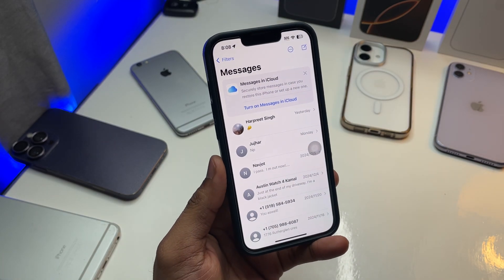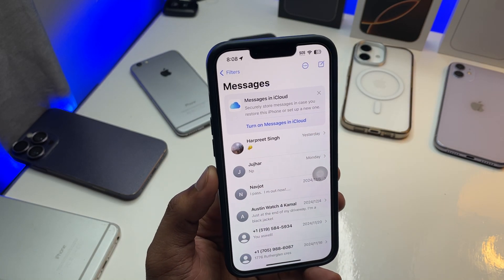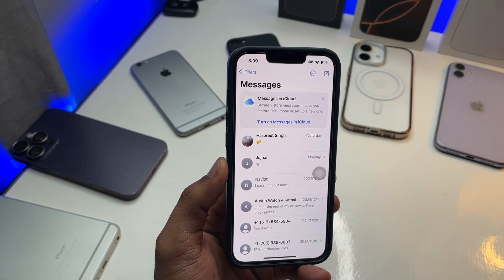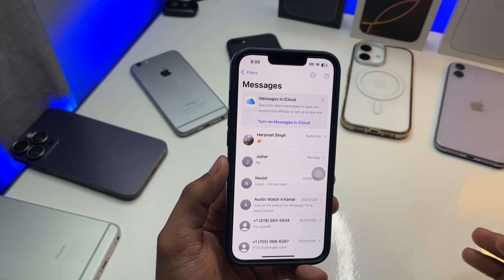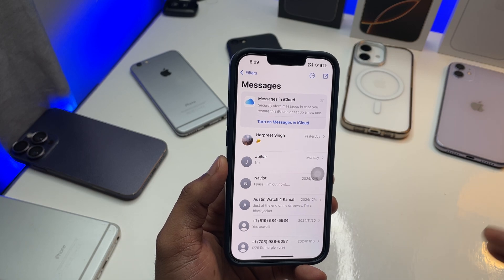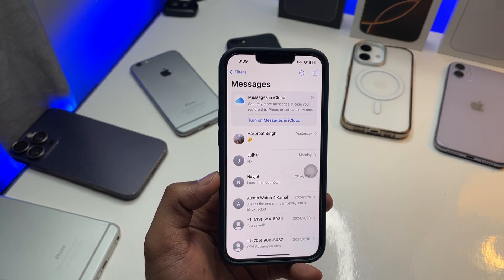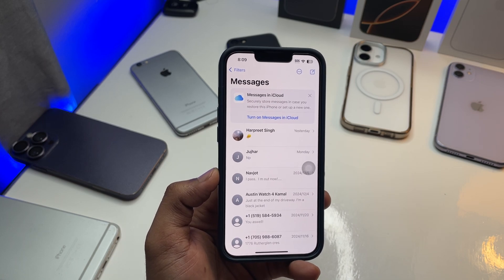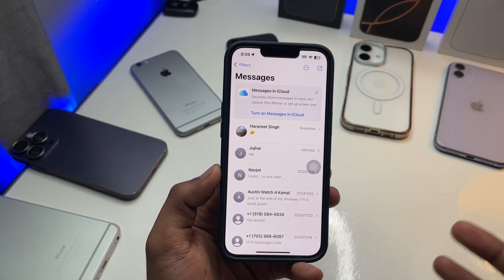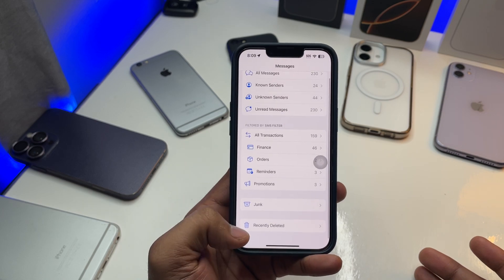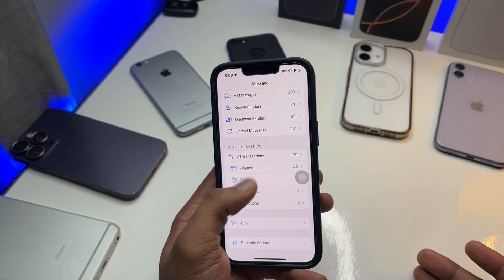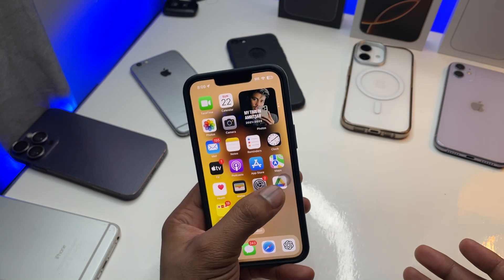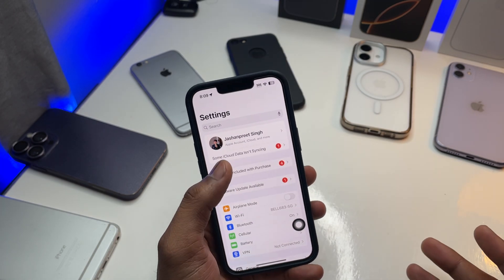This will only work if your deleted messages are within 30 days. If it's beyond that — like 60 days, 6 months, or 1 year — it will not work, because after 30 days your messages are permanently deleted from the Recently Deleted section.